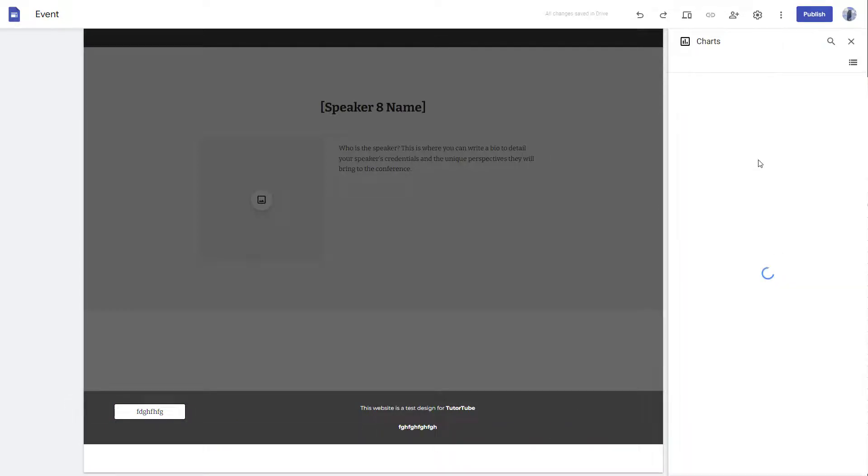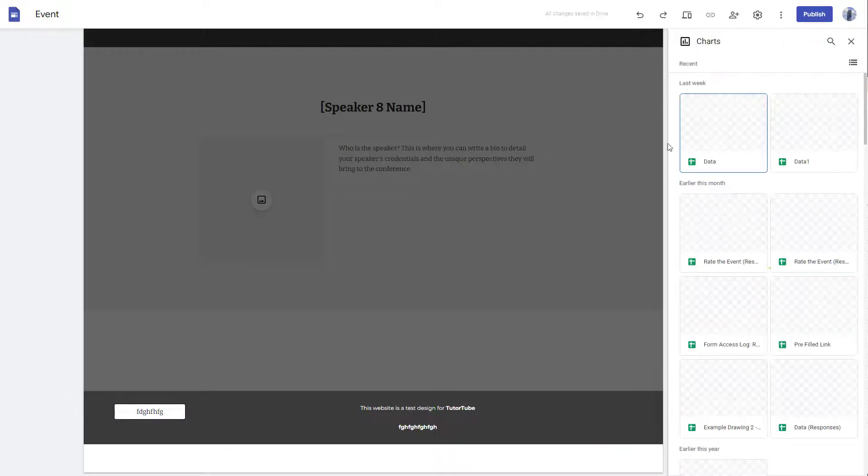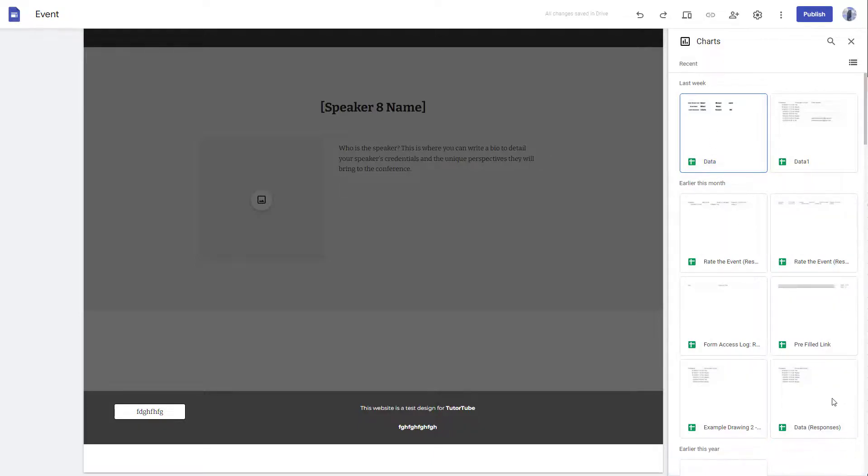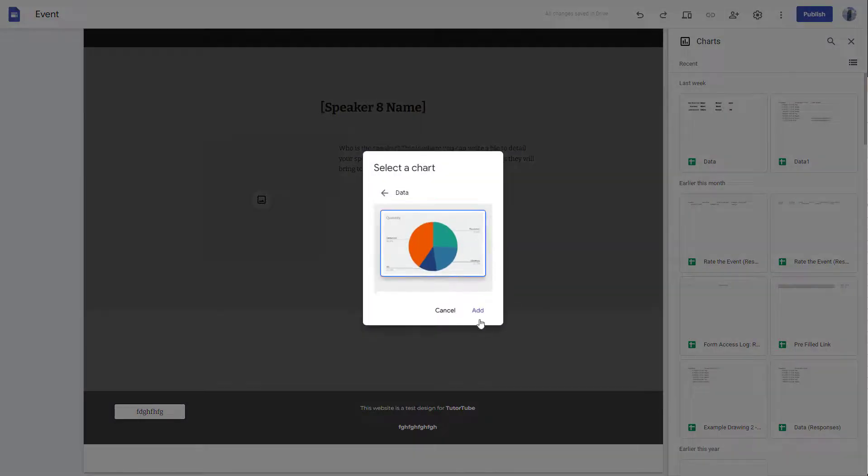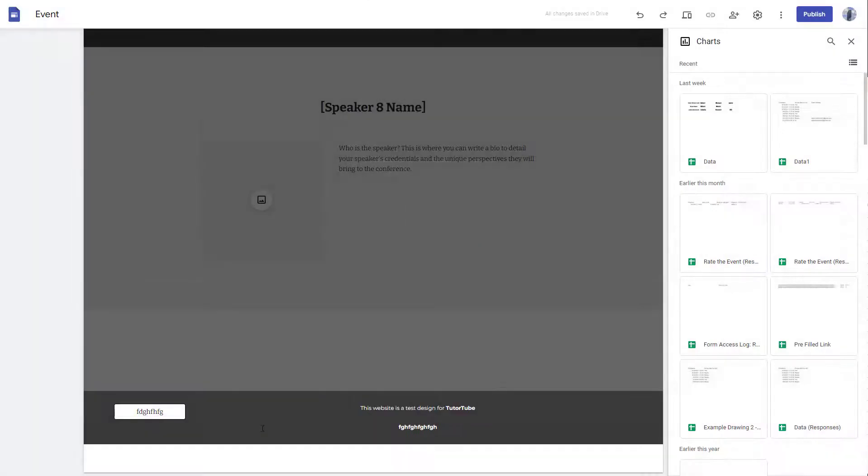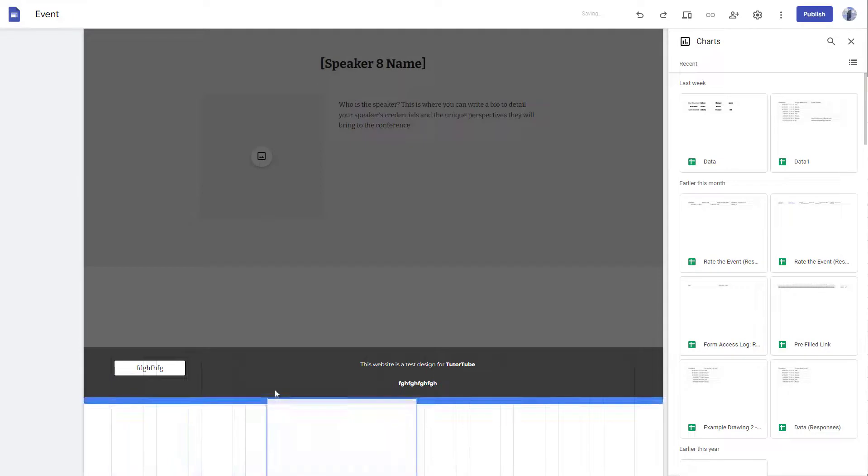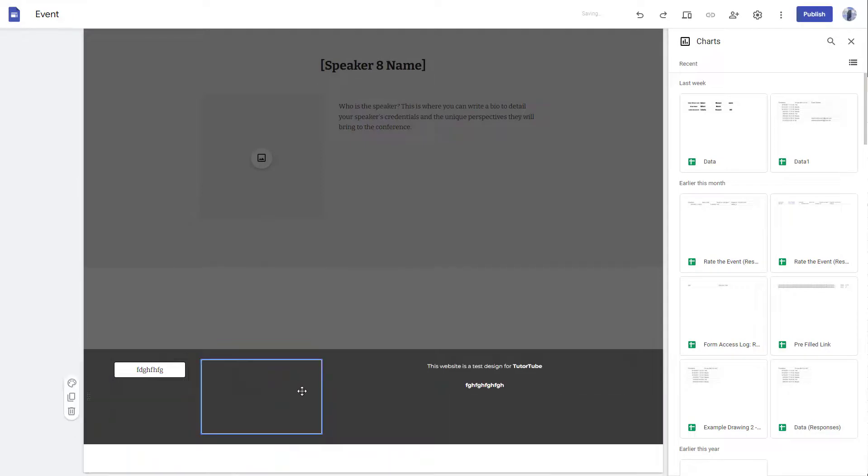I'm going to go onto the chart section right here. I'm going to select out this data, click on add, and I can add in the data over here. Now this is on the footer area.